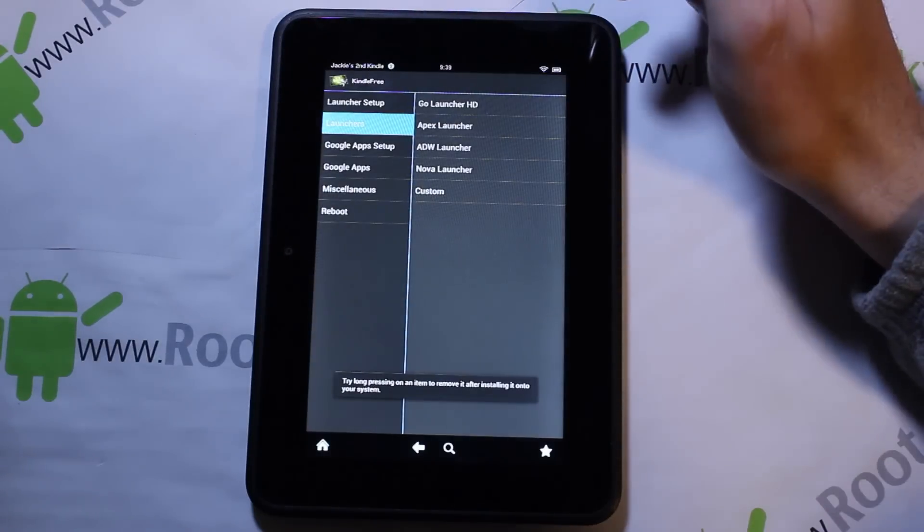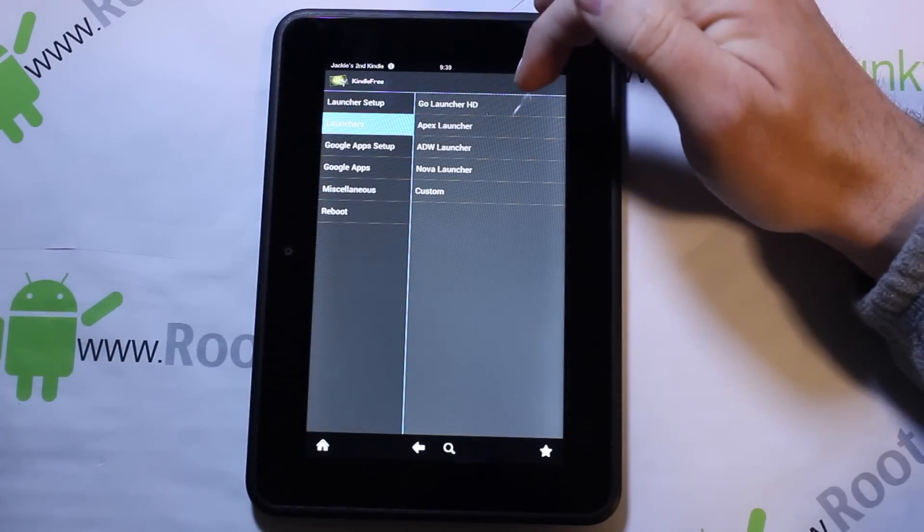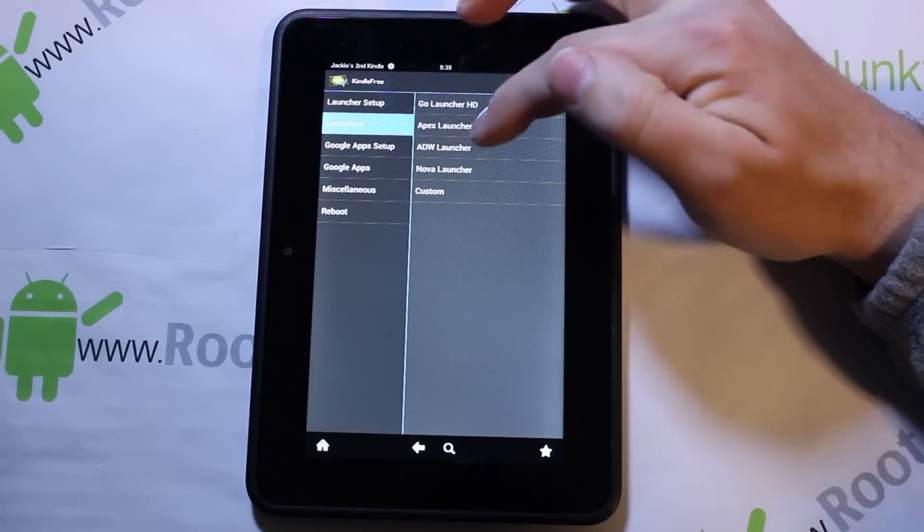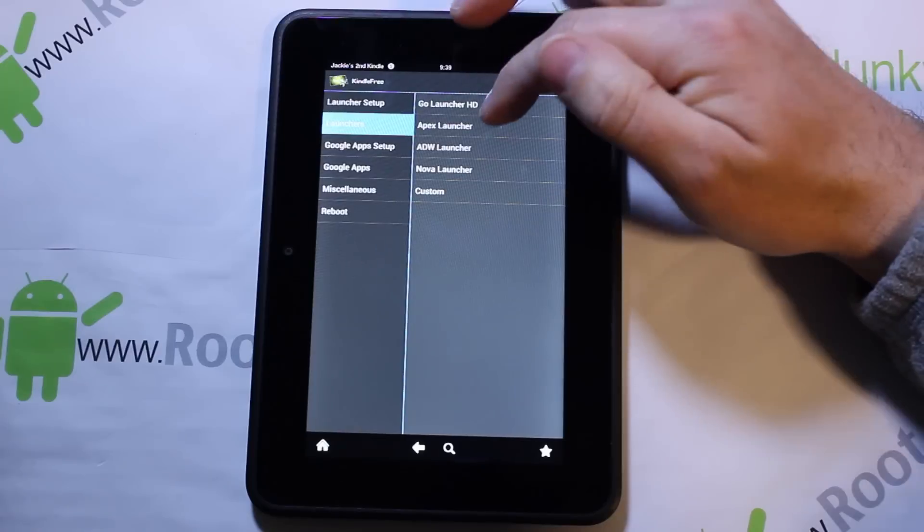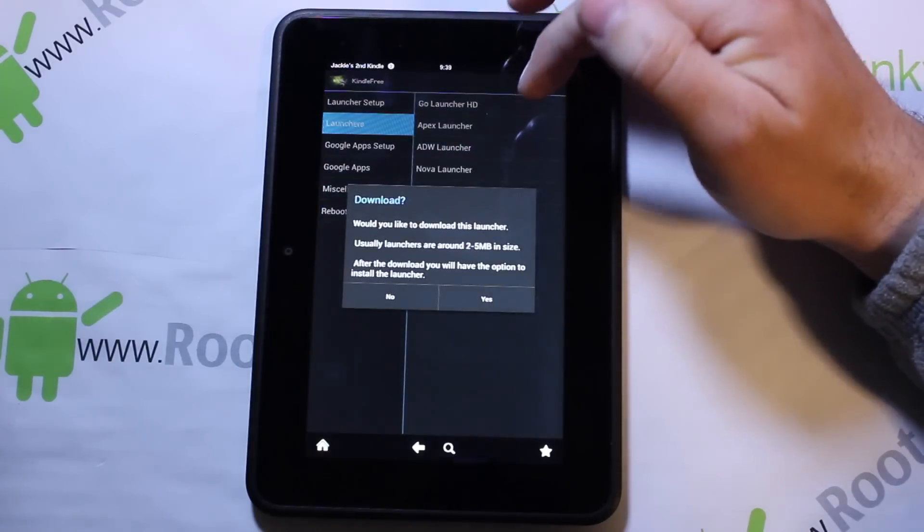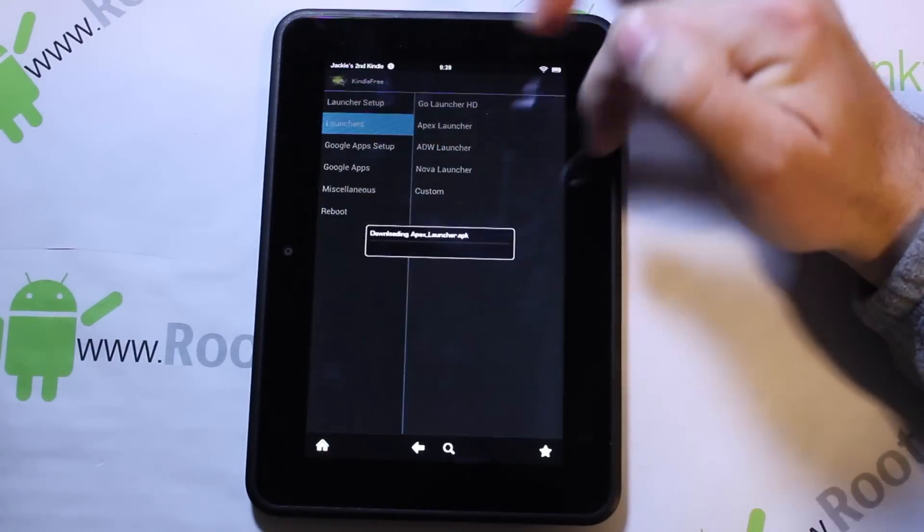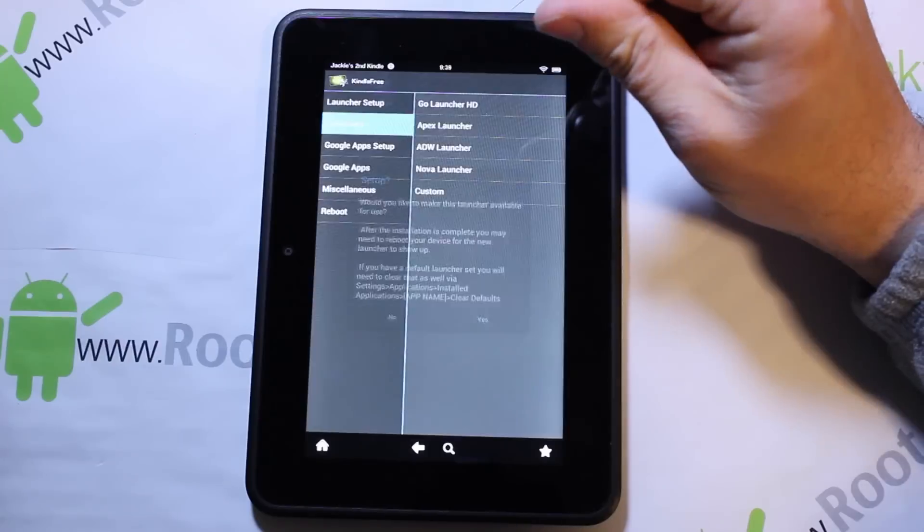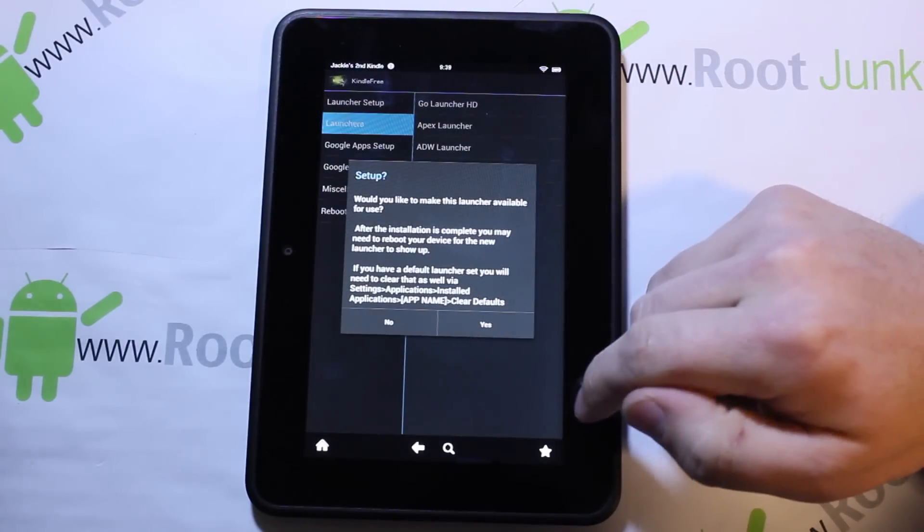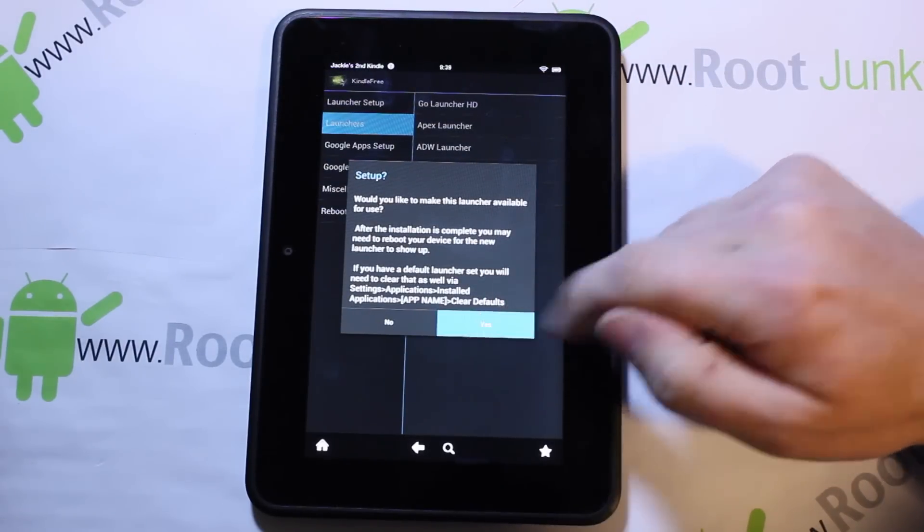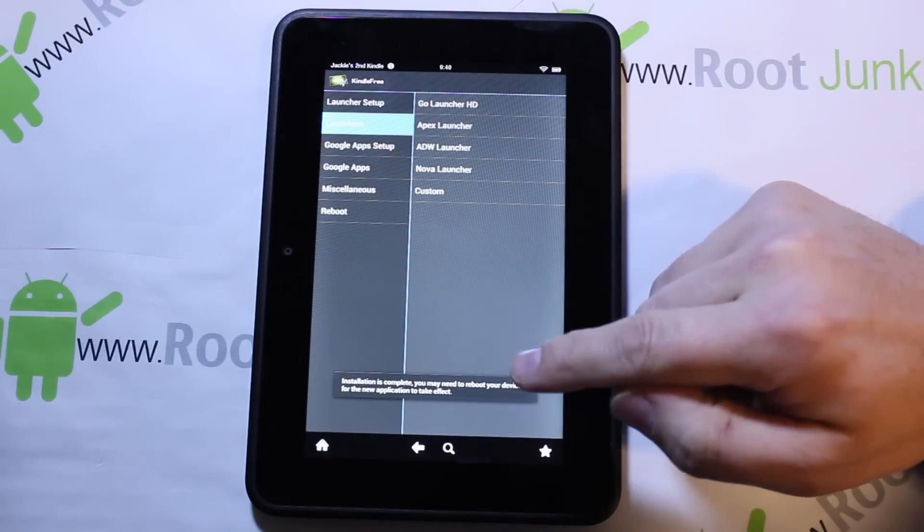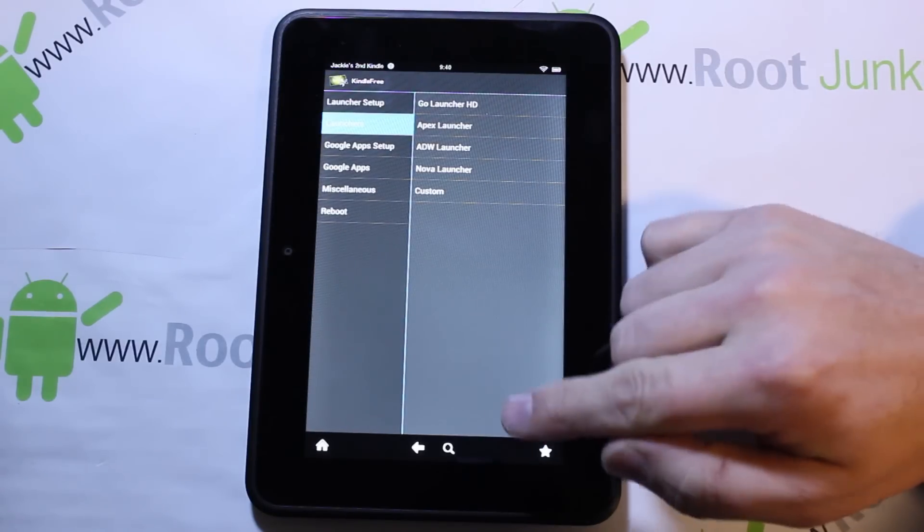Here's where you're going to pick your launcher. I really like Apex Launcher. You can see there's Go Launcher HD, ADW Launcher, Nova Launcher. I'm going to go to Apex Launcher because it is probably my favorite. Would you like to download it? Say yes and it's going to pull the launcher. Would you like to make this launcher available for use? Hit yes and it may need a reboot.